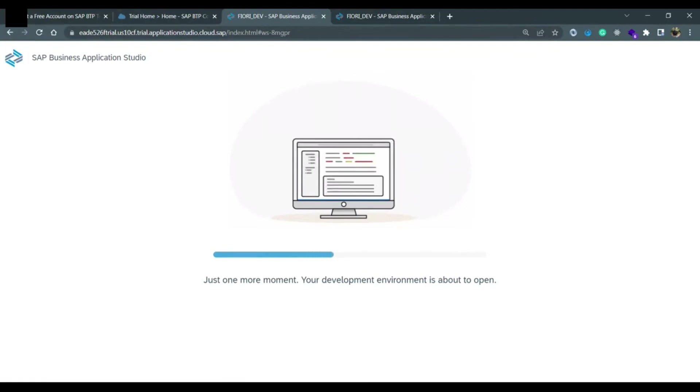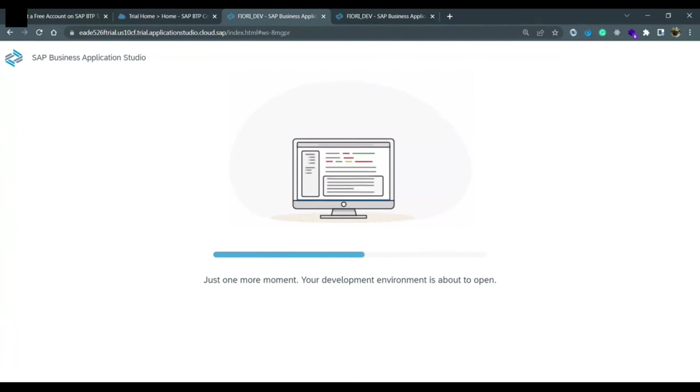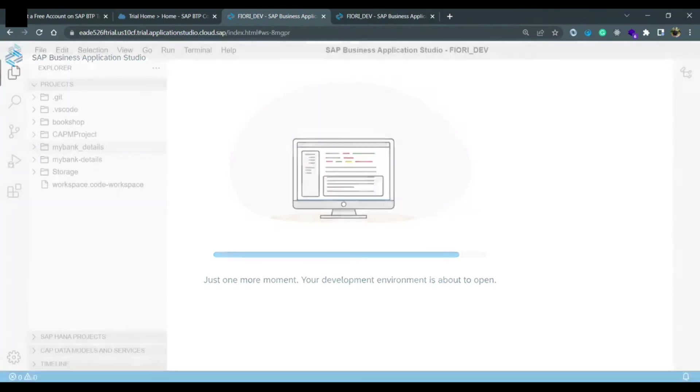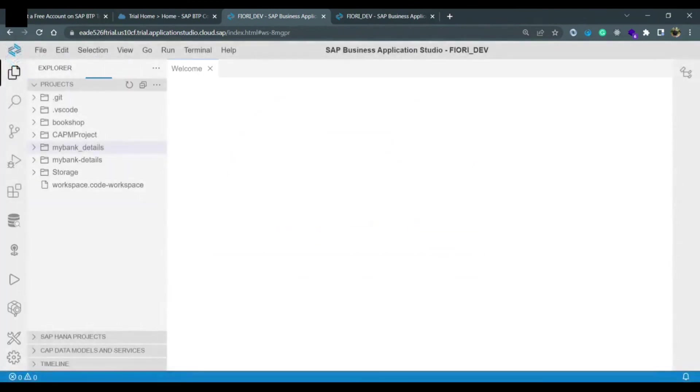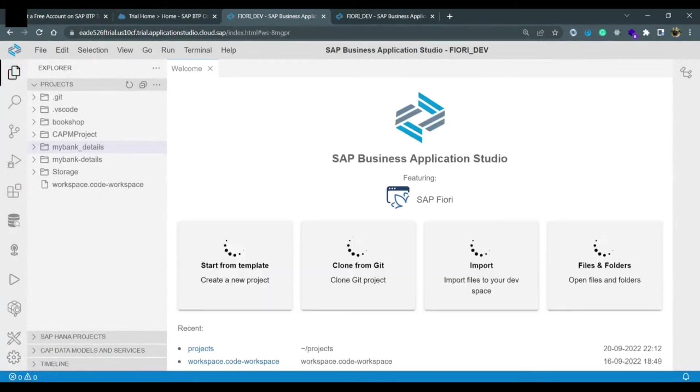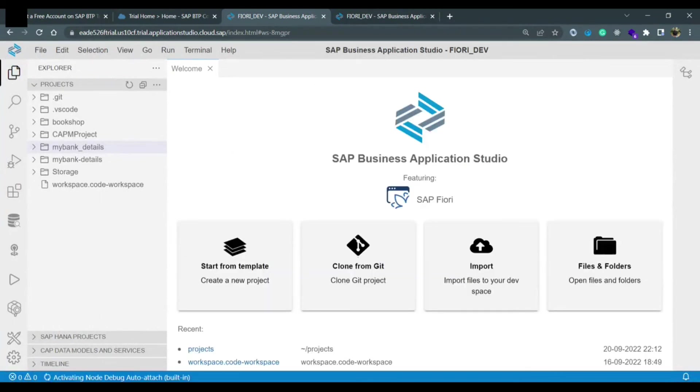In the next module you will understand how to create a simple hello world SAP UI5 application, how to create an empty SAP UI5 application. In the next video, this is what you are going to learn.